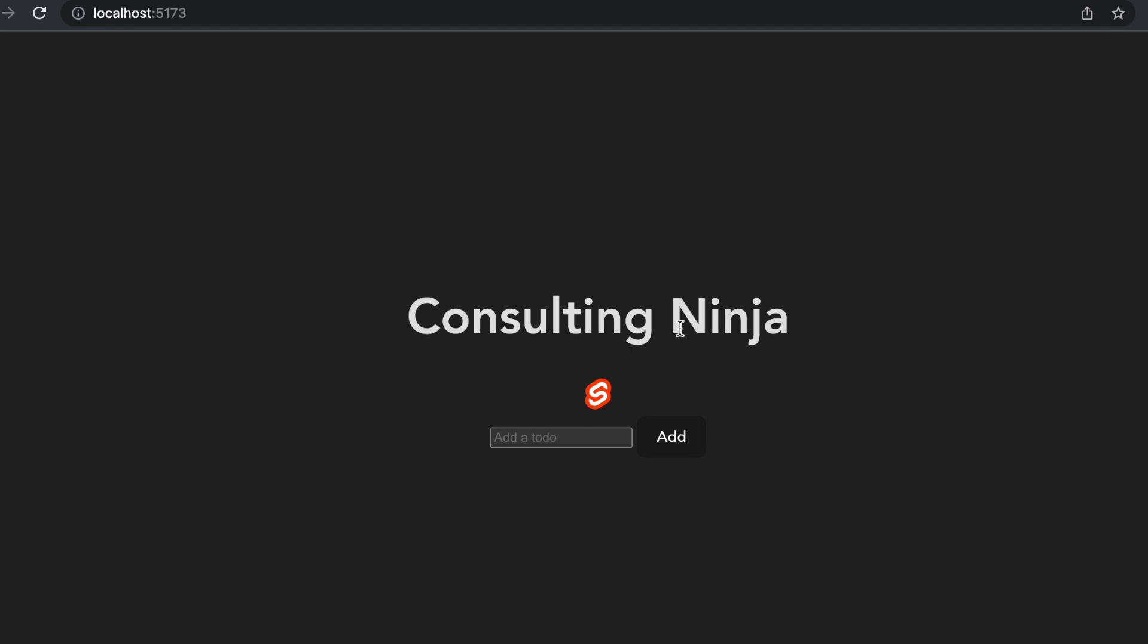We're going to be looking at reactivity in Svelte. Reactivity has kind of two meanings in Svelte. Every framework has a way of reacting to things. So in React, they use state changes and diffing on a virtual DOM in order to know when to update a component based off of state changes.